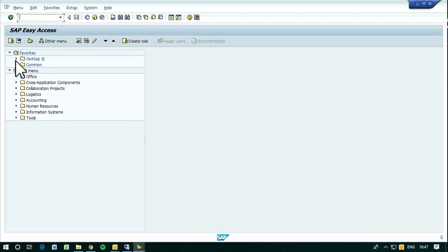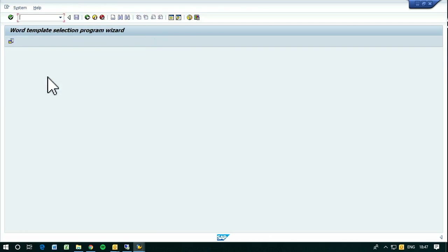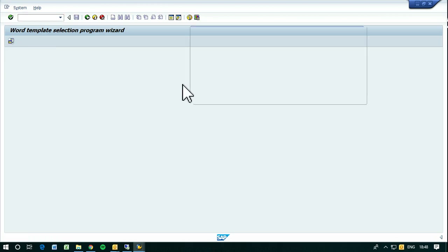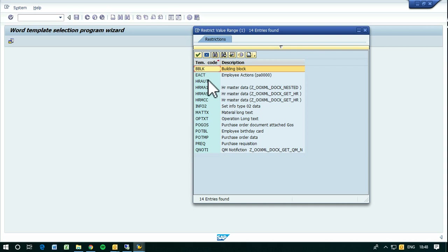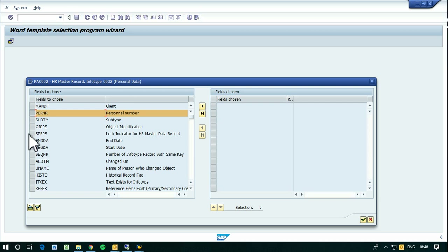Let's open another session and we will create the word selection, meaning we generate a program that will generate these Word documents including the SAP data. So we have to choose a template code — we choose this one. As you can see I haven't put a description, never mind, and now I want to choose some selection fields.